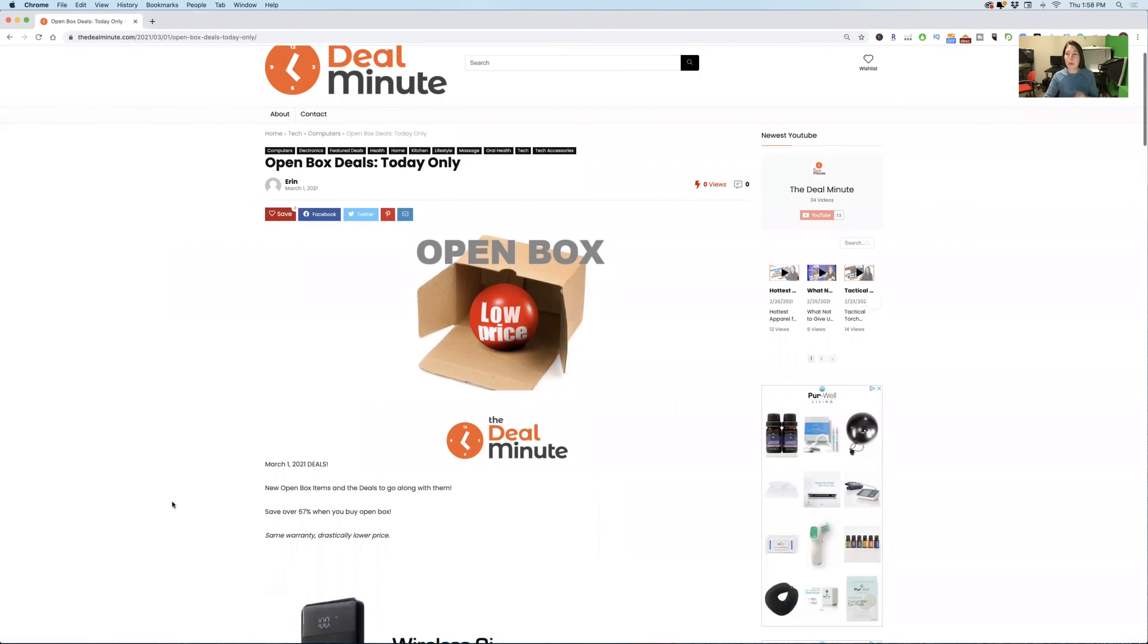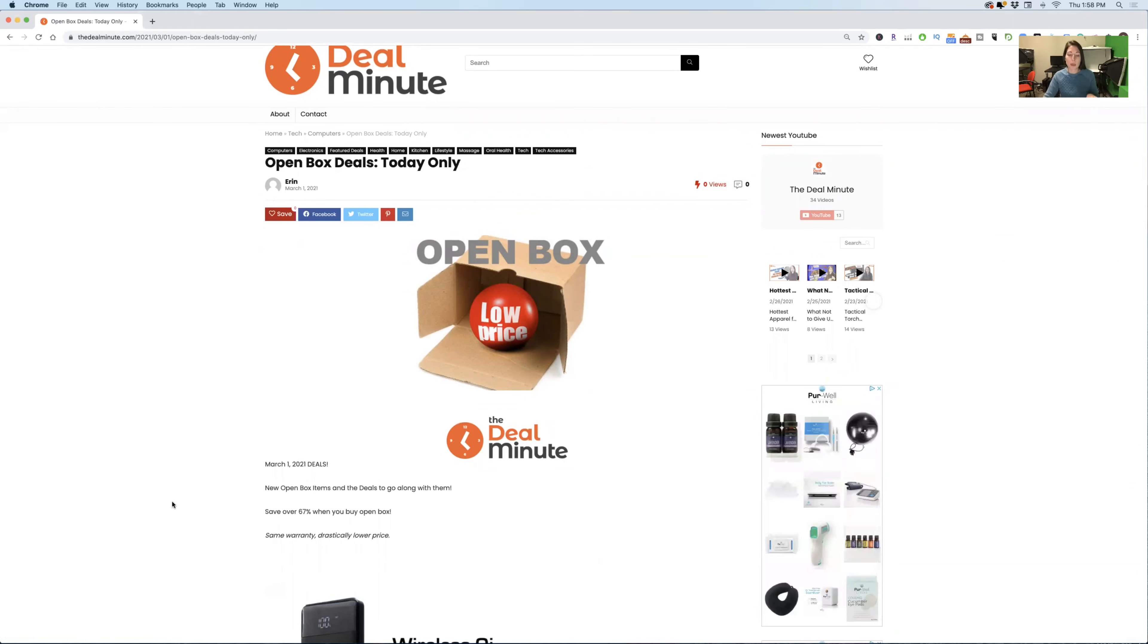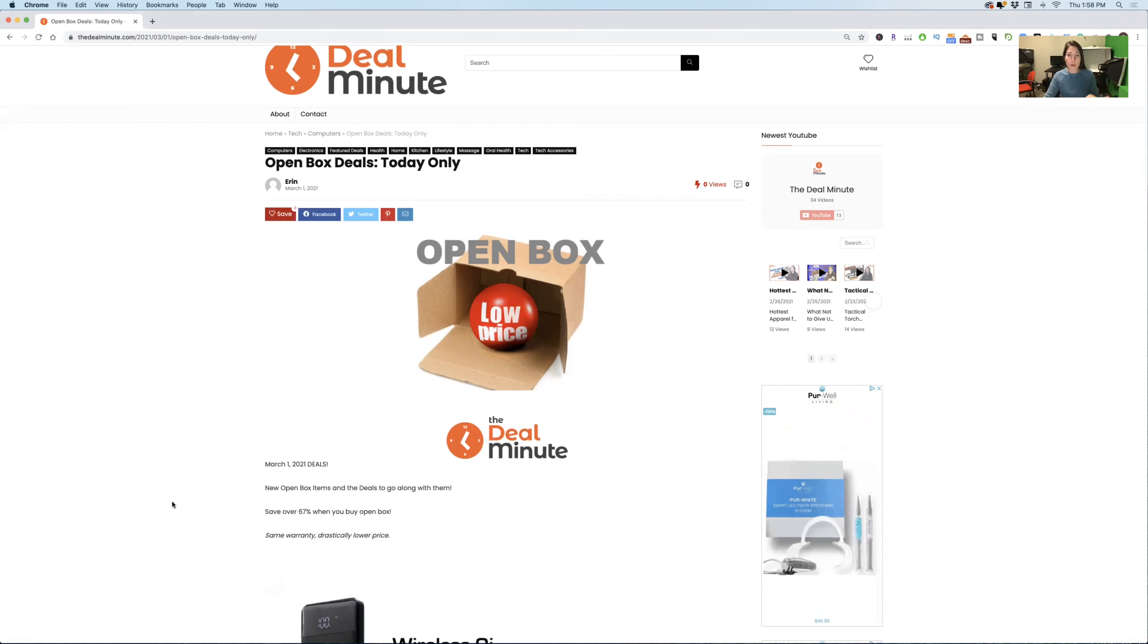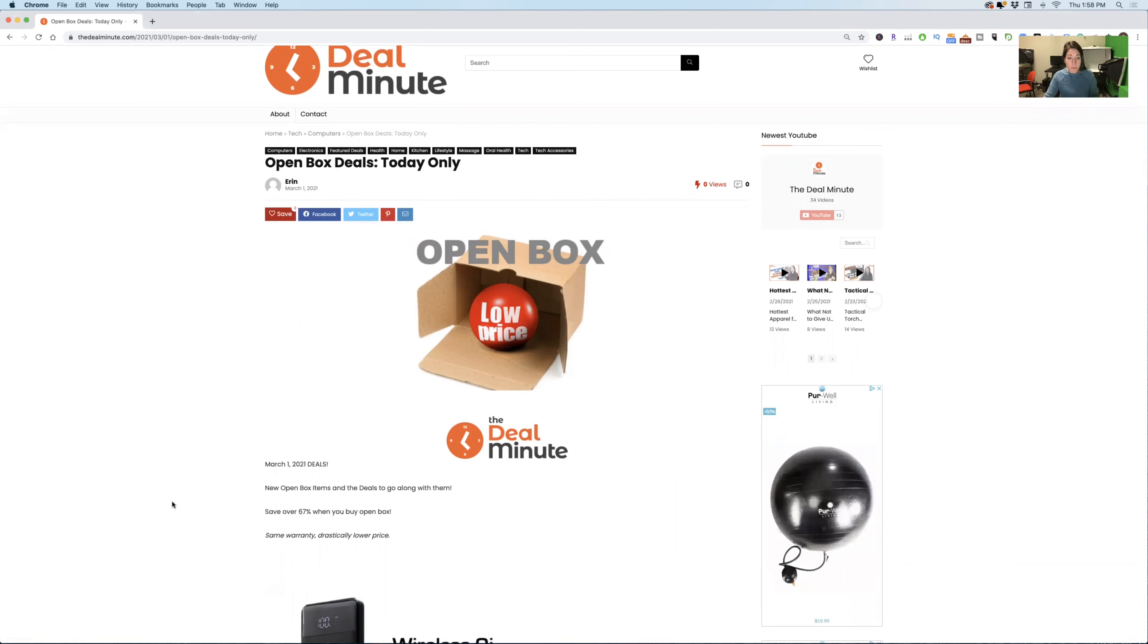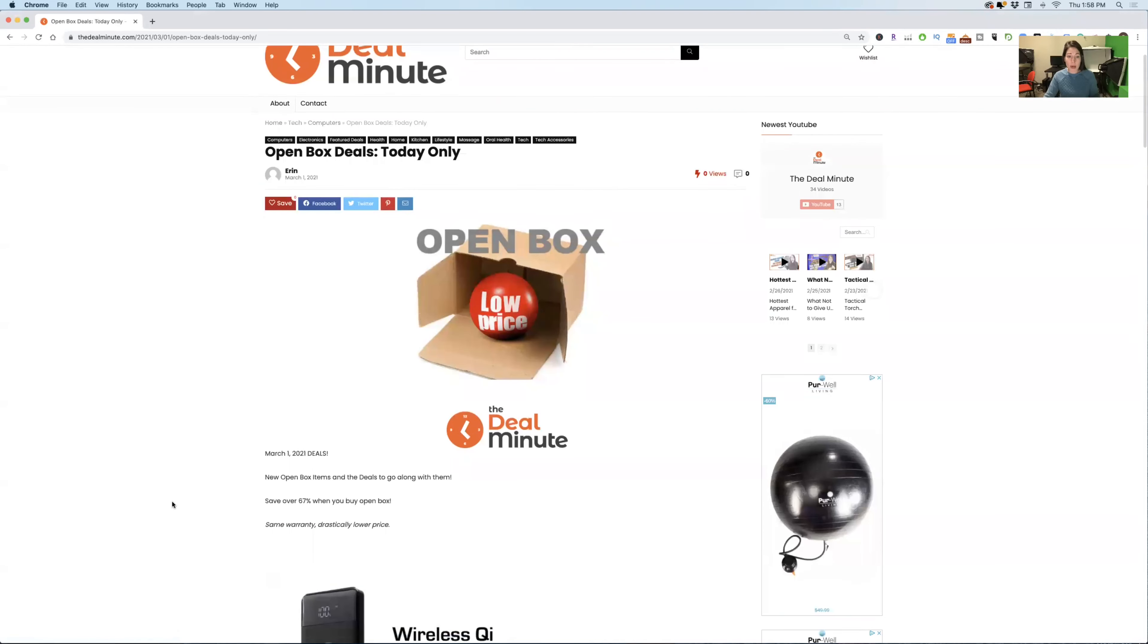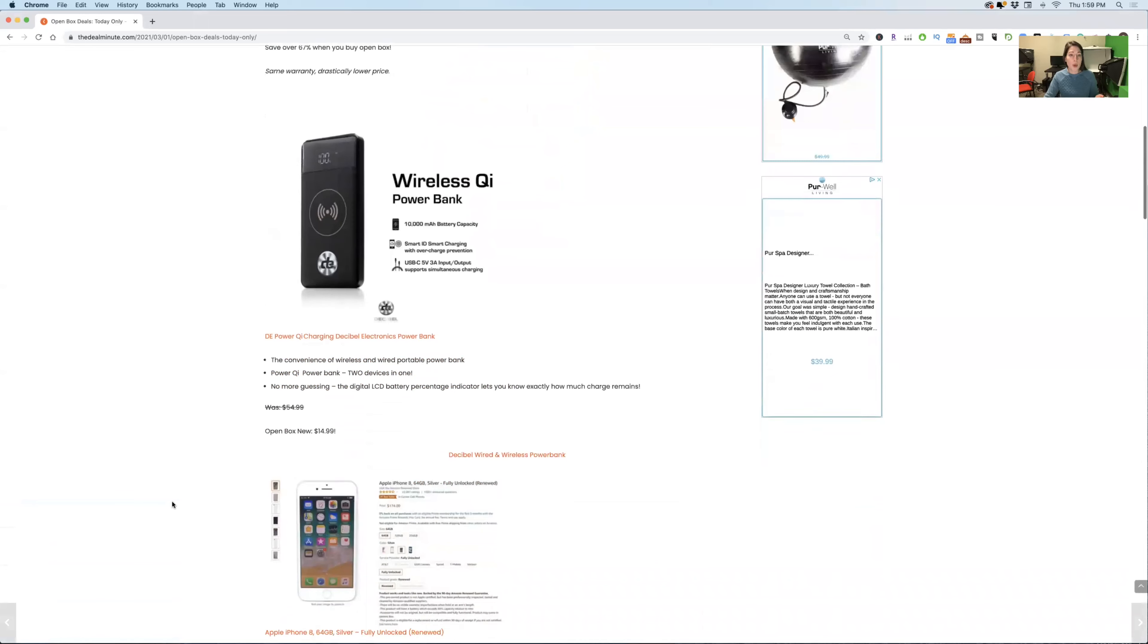Now, a lot of people might be thinking open box deals, used, reused, skeptical. Well, let me tell you, I have always gotten a refurbished iPhone and they've lasted four years. So I am a firm believer in open box deals. All these can be found at eBay and I'm going to get right into these so that you can see them.